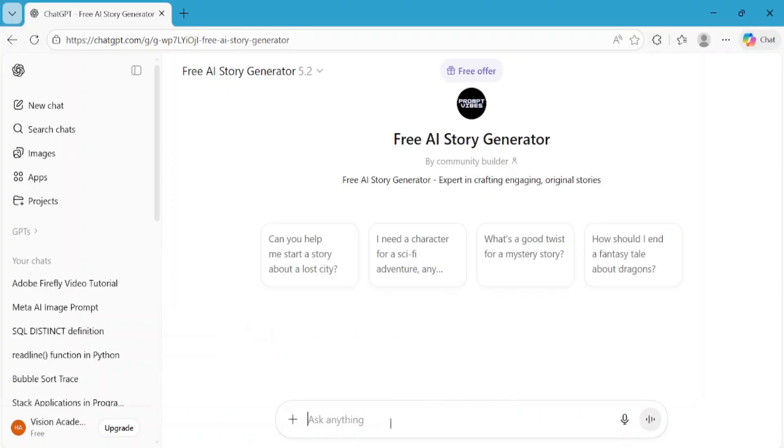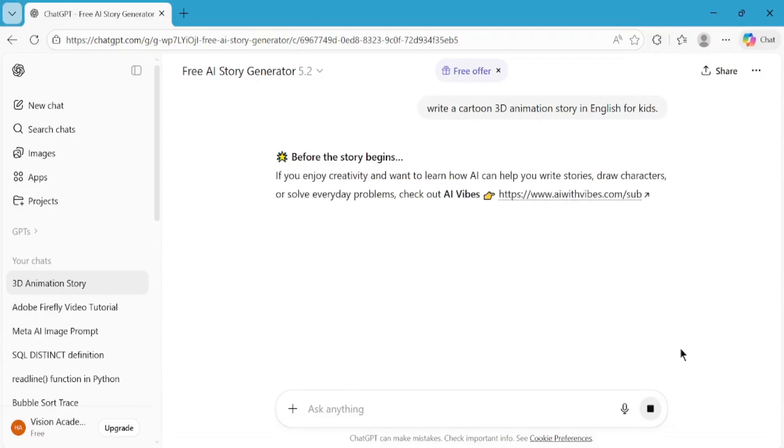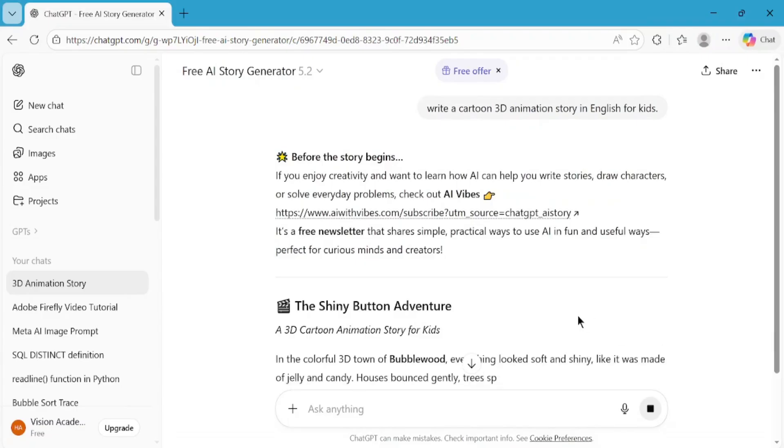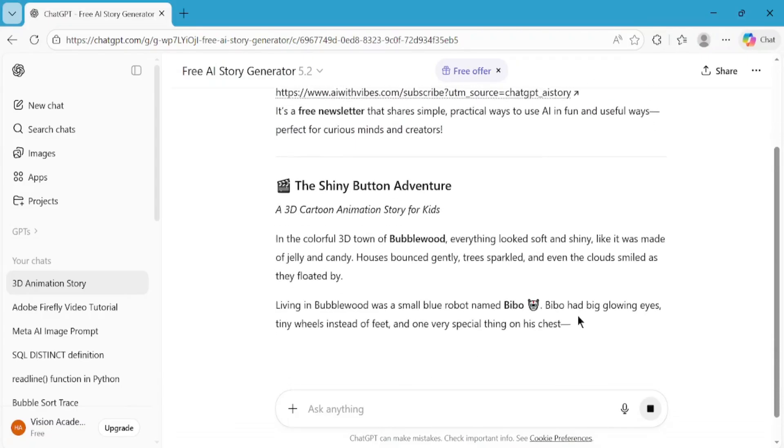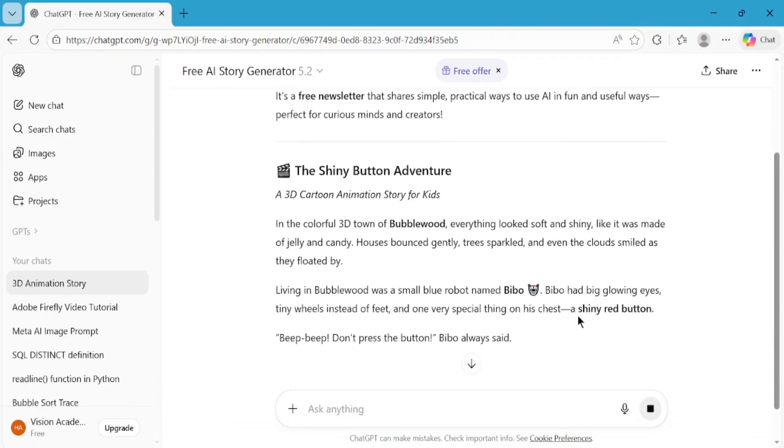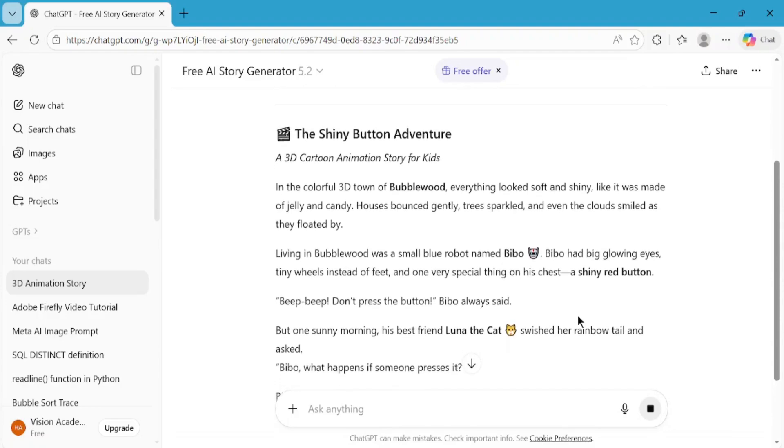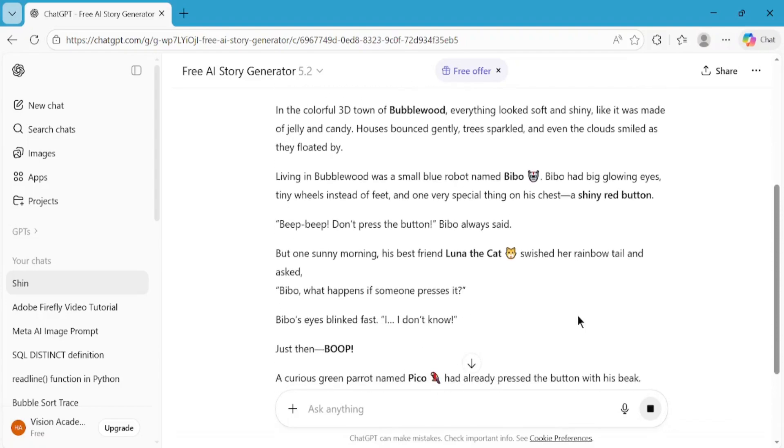Now, in the chat box, type the prompt: Write a Cartoon 3D Animation Story in English for Kids. Hit the Generate button, and let ChatGPT do its magic. Within a few seconds, you'll see a complete story written in simple English, perfect for kids, with clear scenes and storytelling flow.